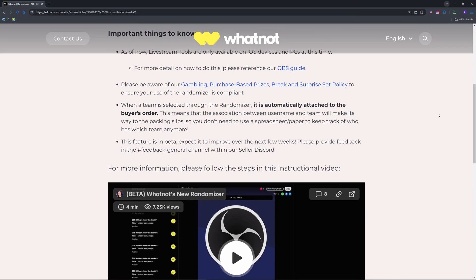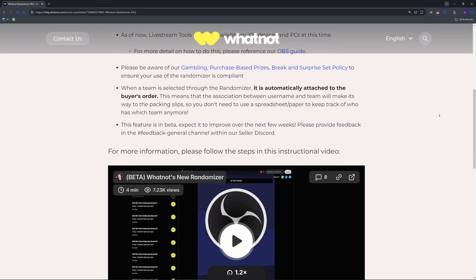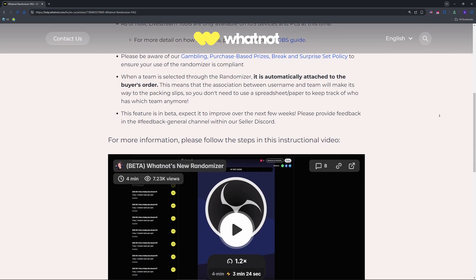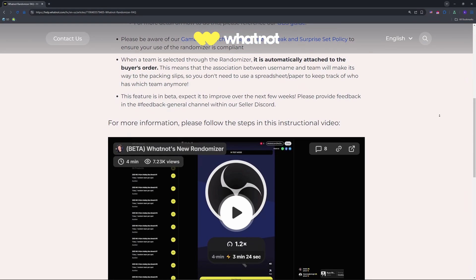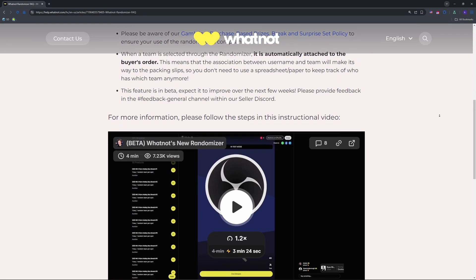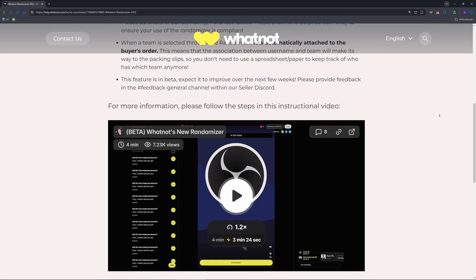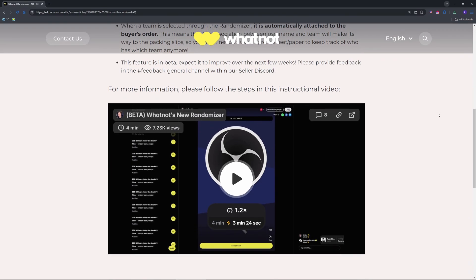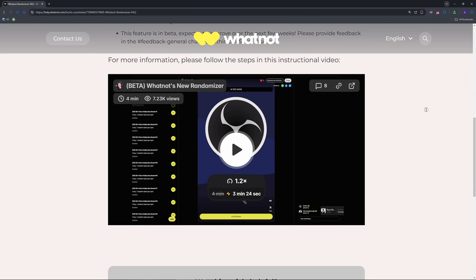Open the Whatnot app, start your live stream or go to camera preview mode, and tap the three-dot menu on the right. Scroll to widgets and select randomizer — it's a spin wheel you can customize. I use it for a Pokémon card break and it hyped up my viewers.